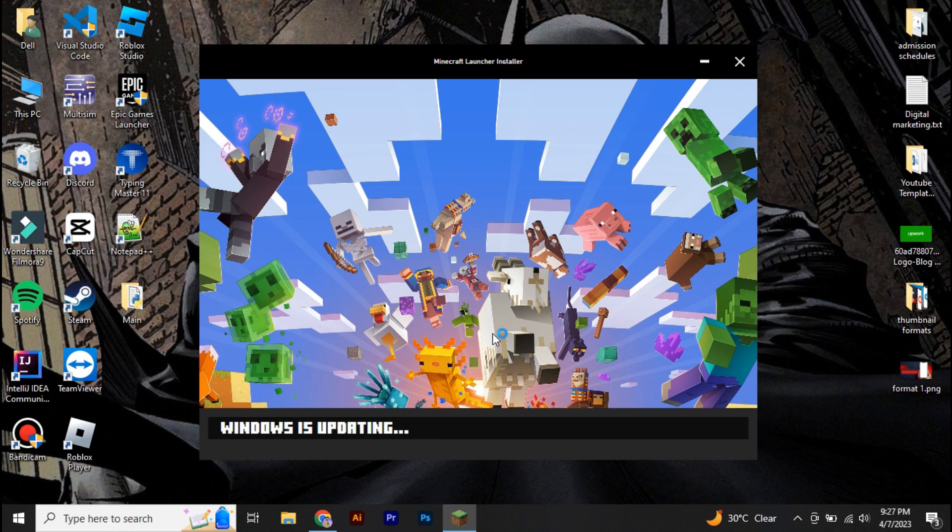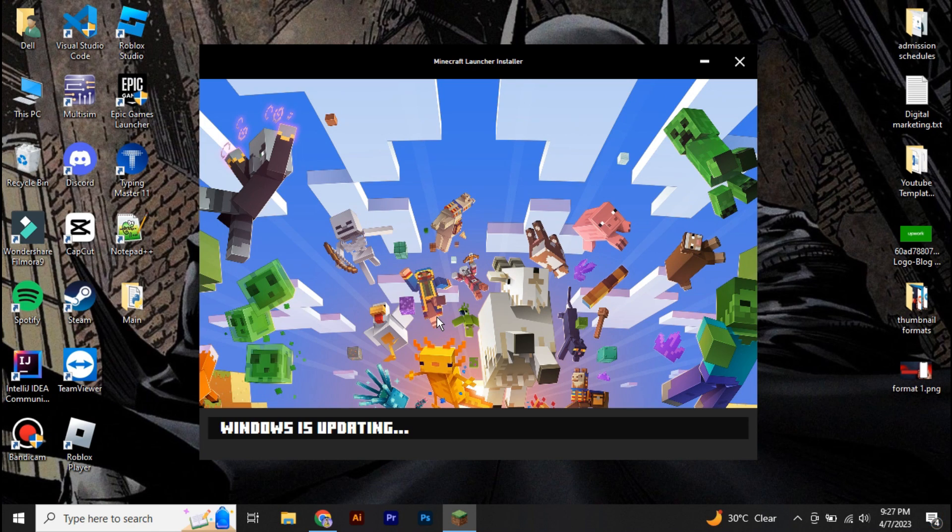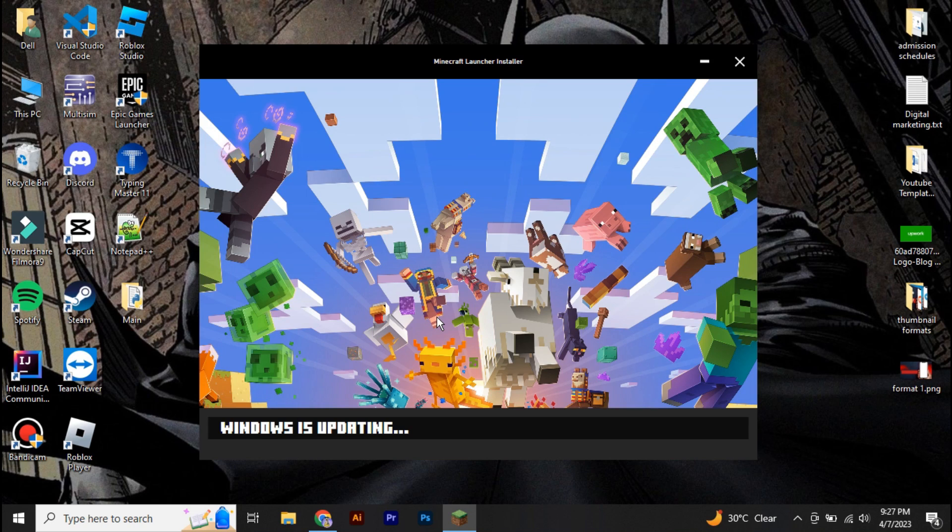So this is basically how you can download Minecraft on your PC for free. If you found this video helpful guys, then make sure to give this a huge thumbs up and subscribe to our channel. Thanks for watching.